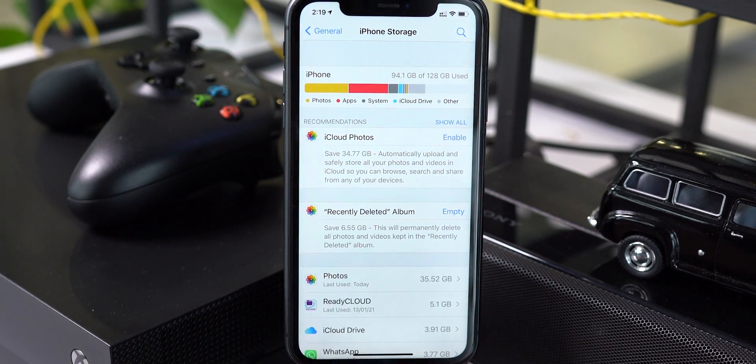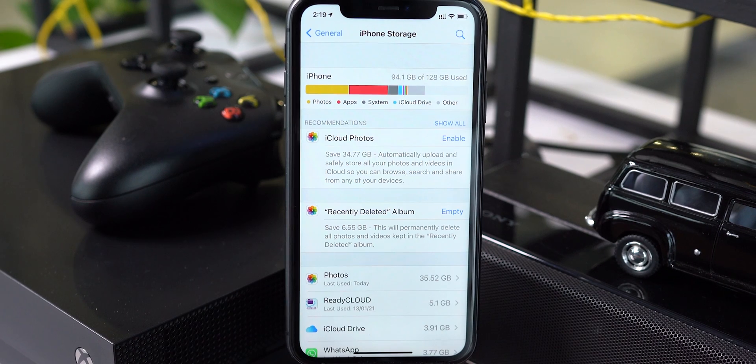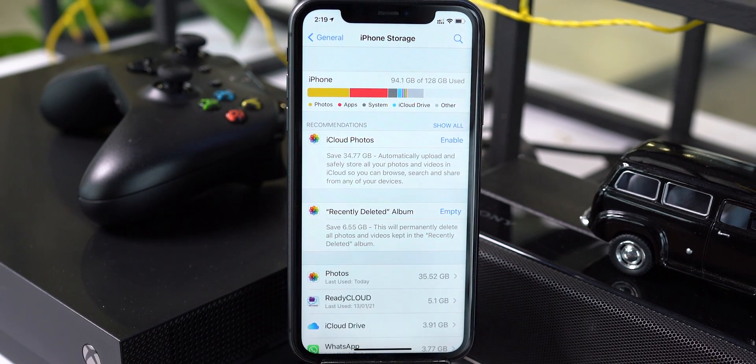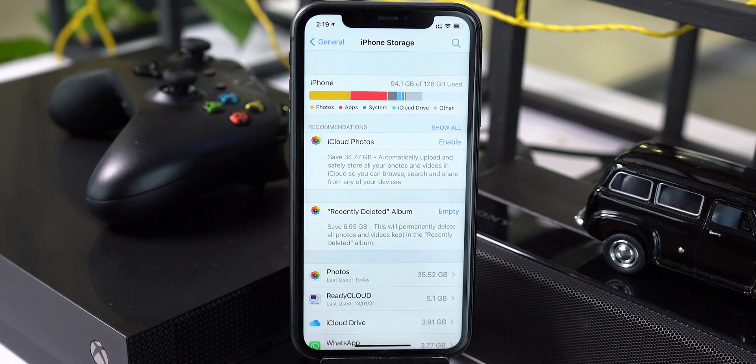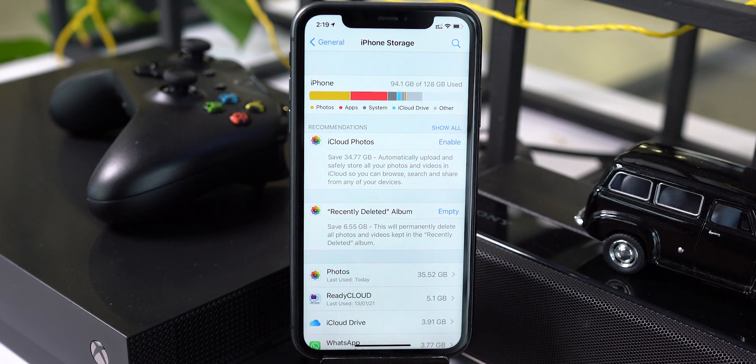As I mentioned, this 'Other' storage is mainly cache files, database files, and more which are created by apps. Let's go back and check the possibilities to find such files and delete them. If your iPhone is running iOS 13 or iOS 14, you will see a recommendation to use iCloud Drive or delete a few items like photos from the Recently Deleted album.